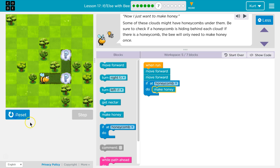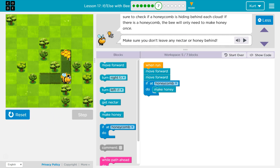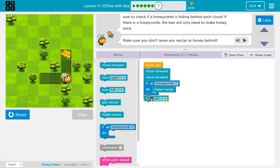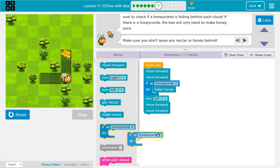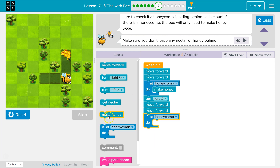It's not quite right — make sure you don't leave any nectar behind. I left stuff here. So now I'm going to need to turn to the left, then move forward, and move forward again. Now I want to check if there's honeycomb over here, and if there's honeycomb, I'd want to make honey.